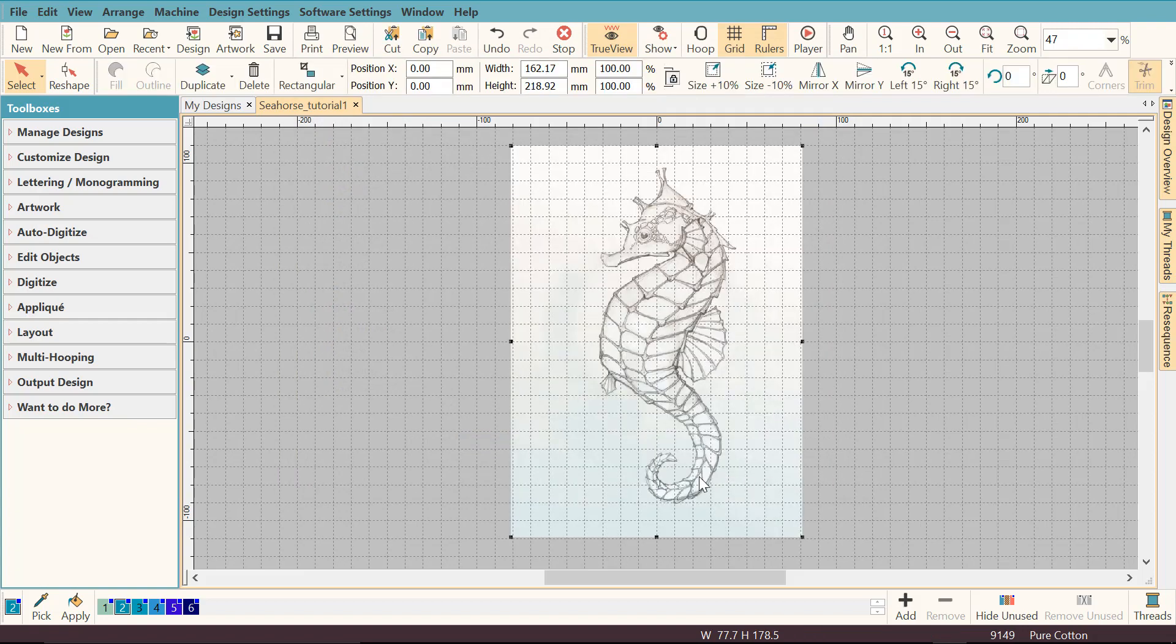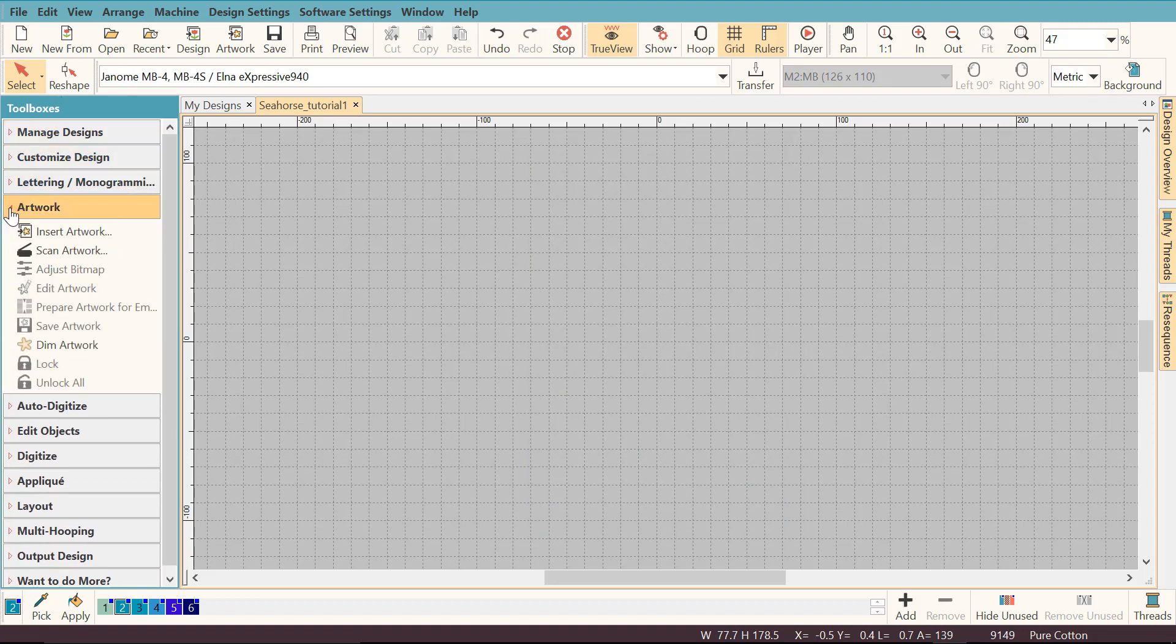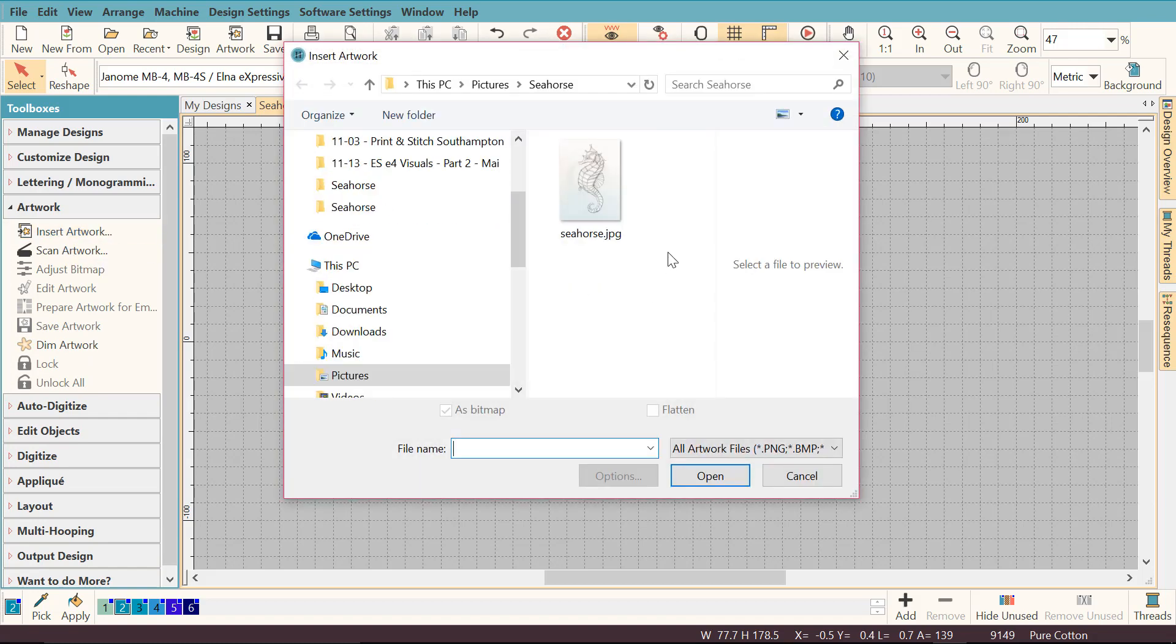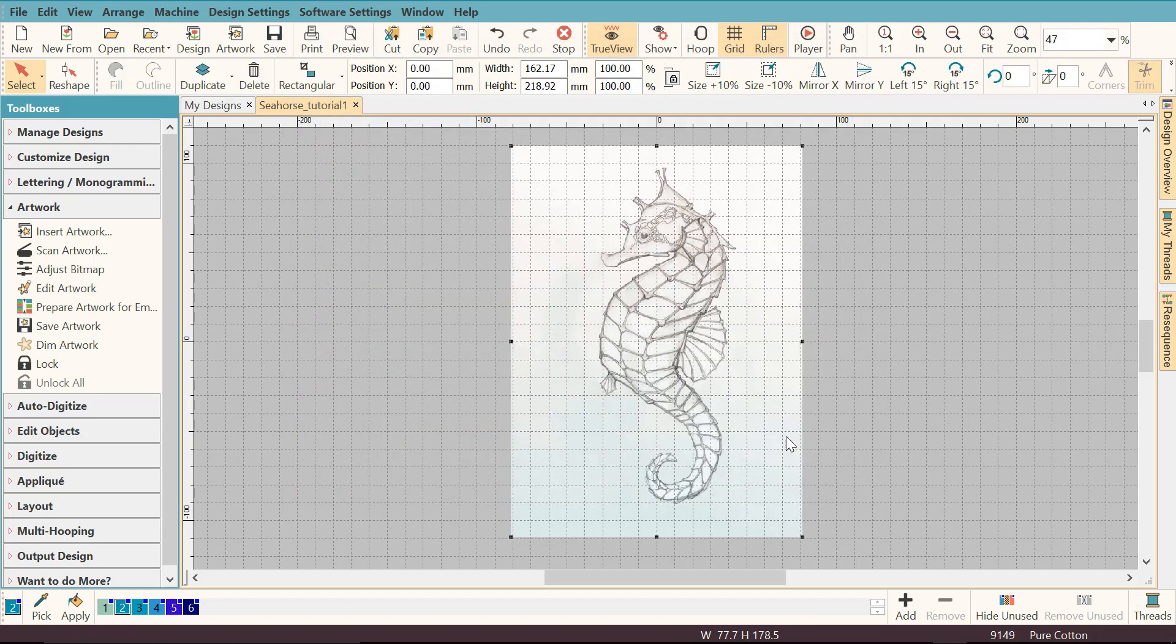I'm going to delete it now and show you another way how you can do this. So if you go to toolboxes, expand the artwork toolbox and click insert artwork, you will find your artwork again on your computer wherever you saved it, click it and click open.